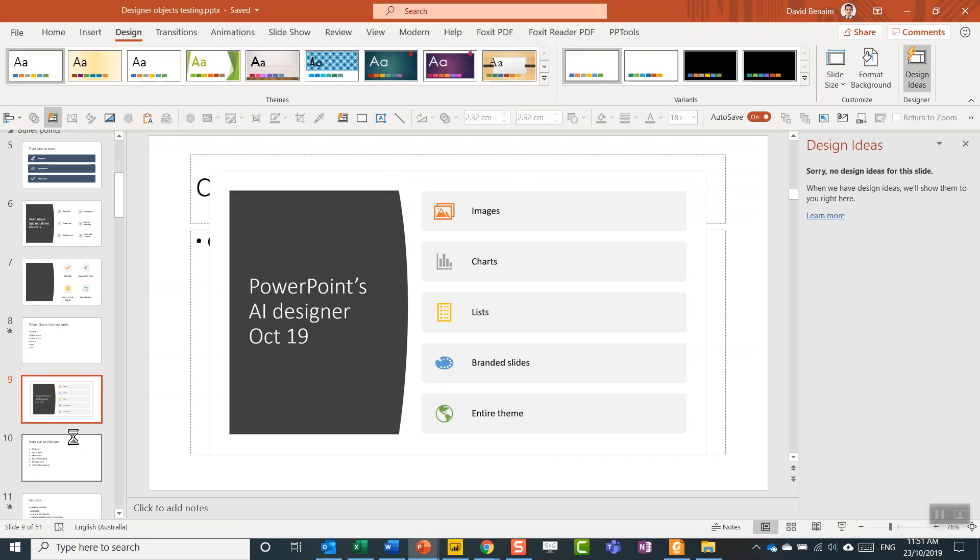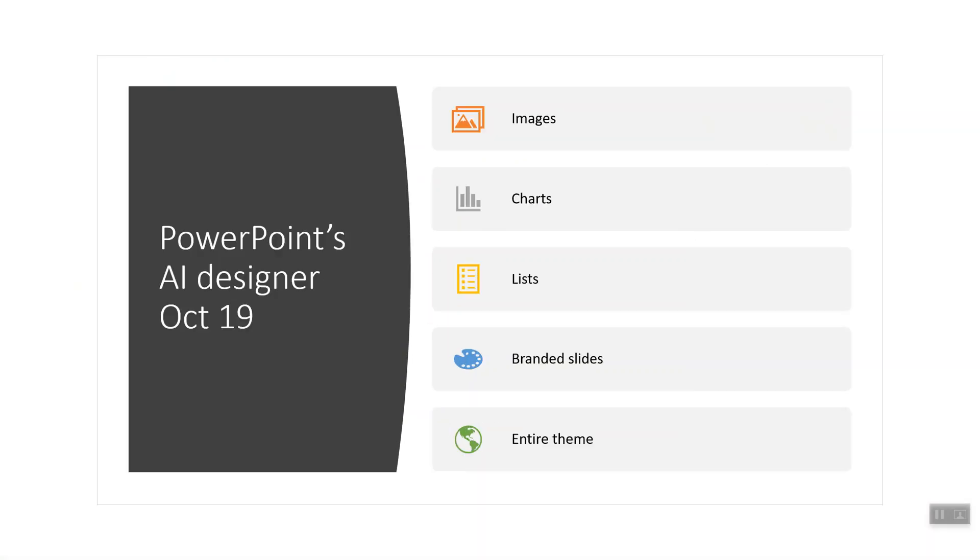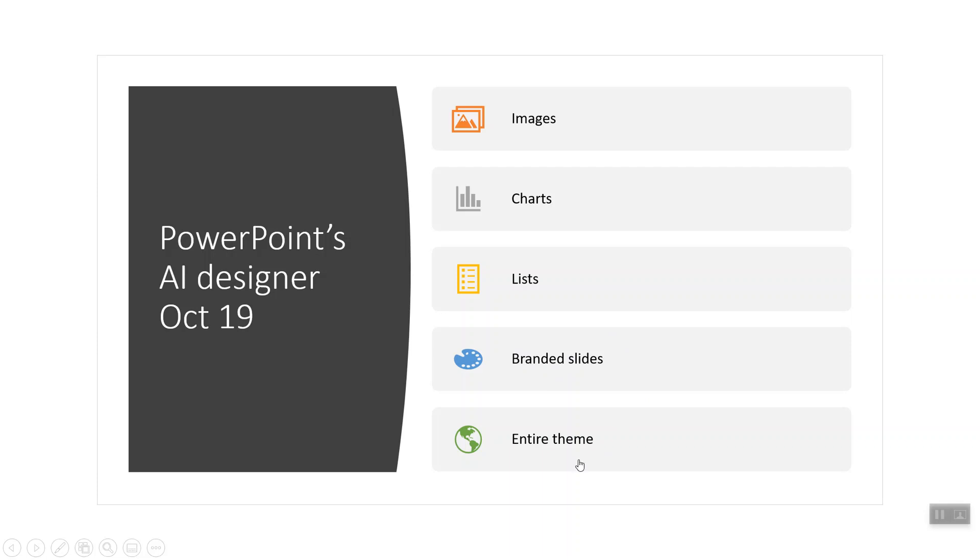That's the end of what I wanted to show you. As I said, we're going to look at PowerPoint's AI designer ideas. We're going to look at using it with images, charts, and future videos, using it with branded slides, and it can even generate an entire theme. So if you like this video, please like and subscribe and keep an eye out for some new videos like it.